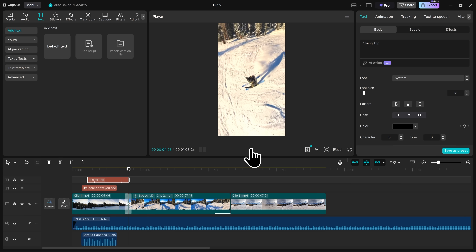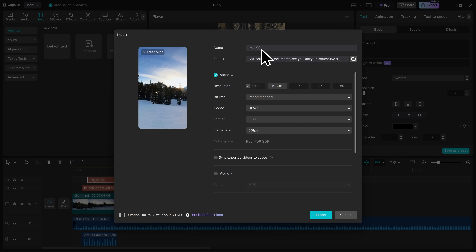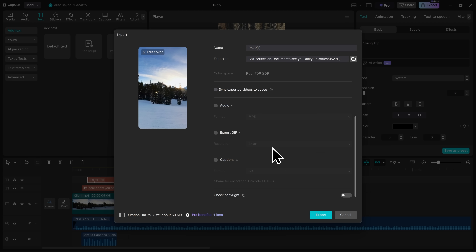I think I'm ready to export my video. To export, go up to the top right and click on Export. Here you can change the name of your video, where you want the video to export to, your resolution, bit rate, codec, format, and frame rate. You also have some audio, GIF, and caption settings down below. Once you're happy with all of your settings, click on the blue Export button to export your video.